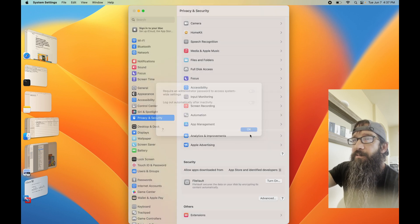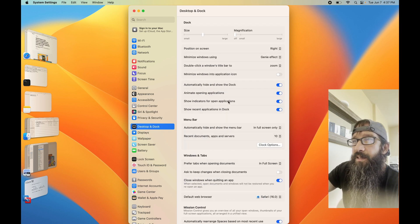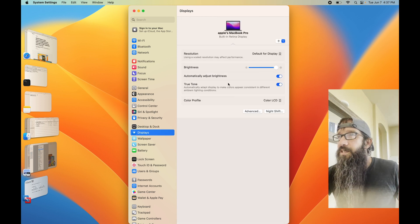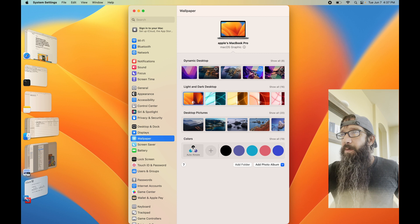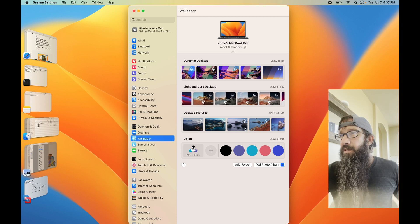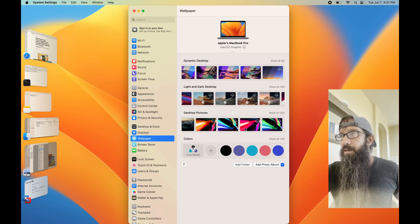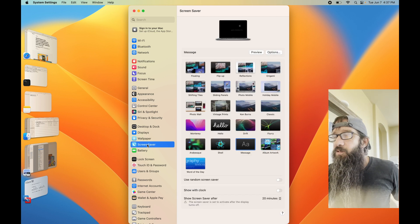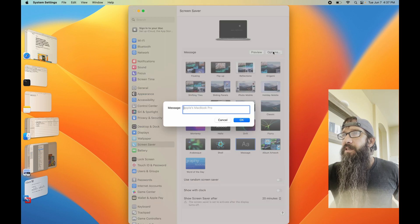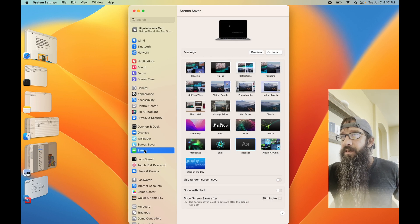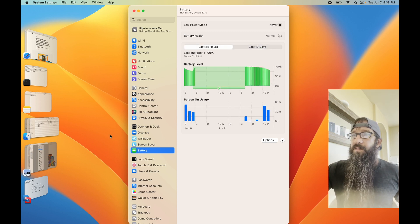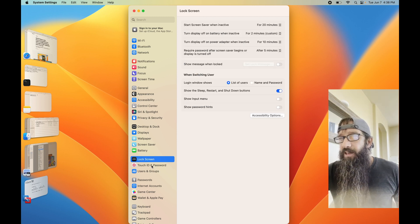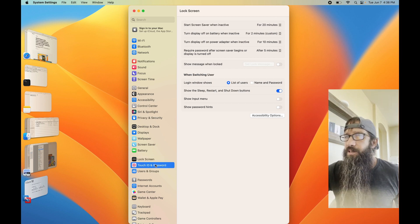Let's go to Desktop and Dock, Displays, some cool wallpapers, Screen Saver, different options. That's the message you can put. Battery and the Lock Screen.